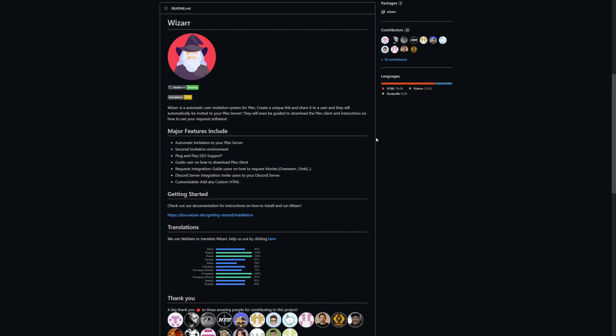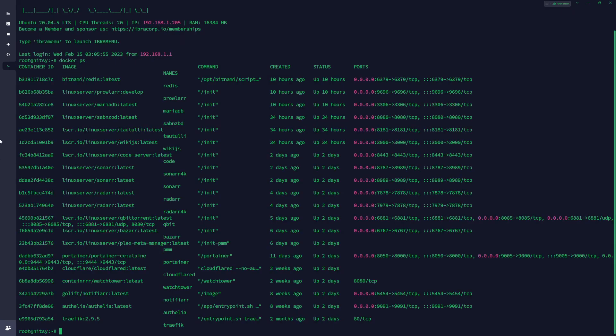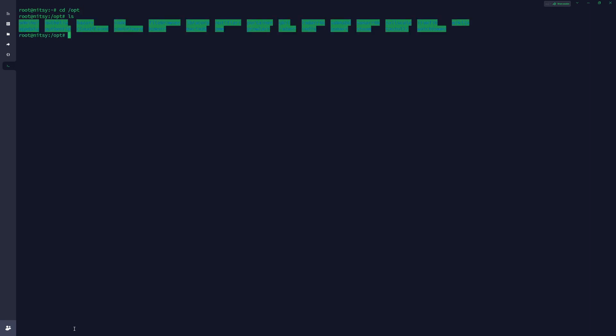Here we are in Termius, our terminal application, on our LXC container that runs all of our media apps. If I go docker ps here you can see all our media apps running - Radarr, Sonar, Prowler, all that kind of stuff. The first thing I want to do is create a folder for this installation. My apps on this server are stored under the /opt folder, so I'll make a directory and call it wizard, then go into that folder which is now empty.